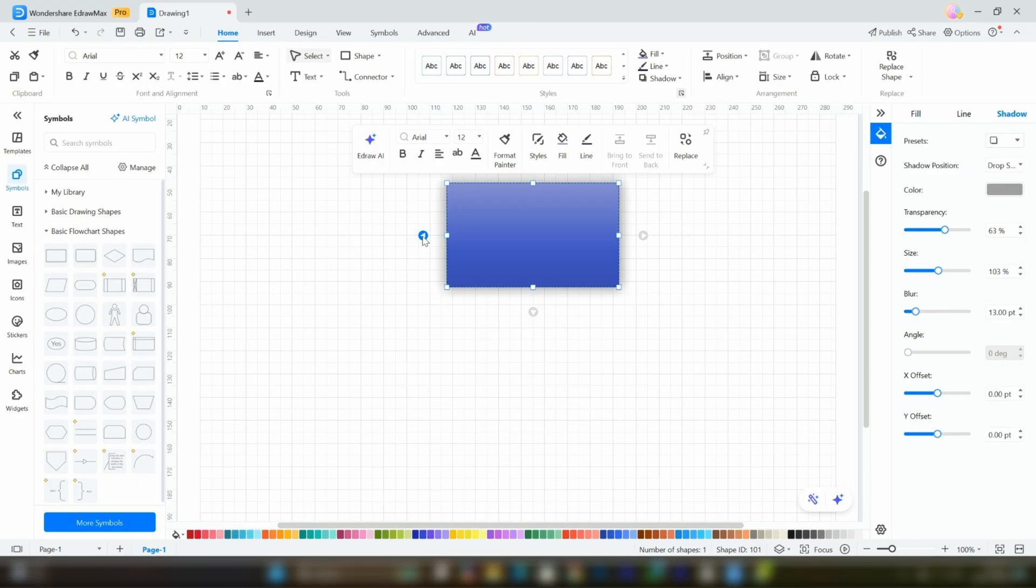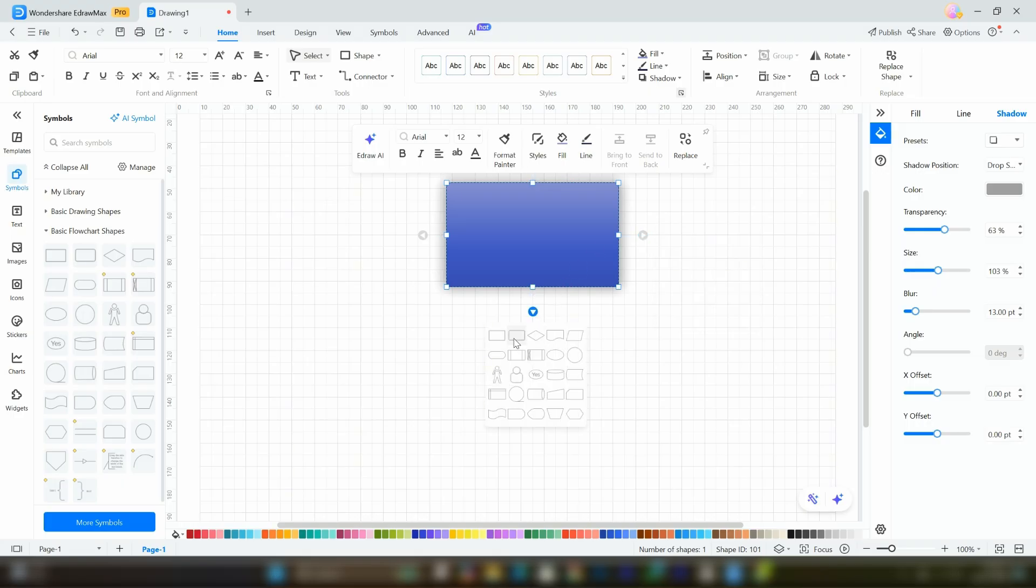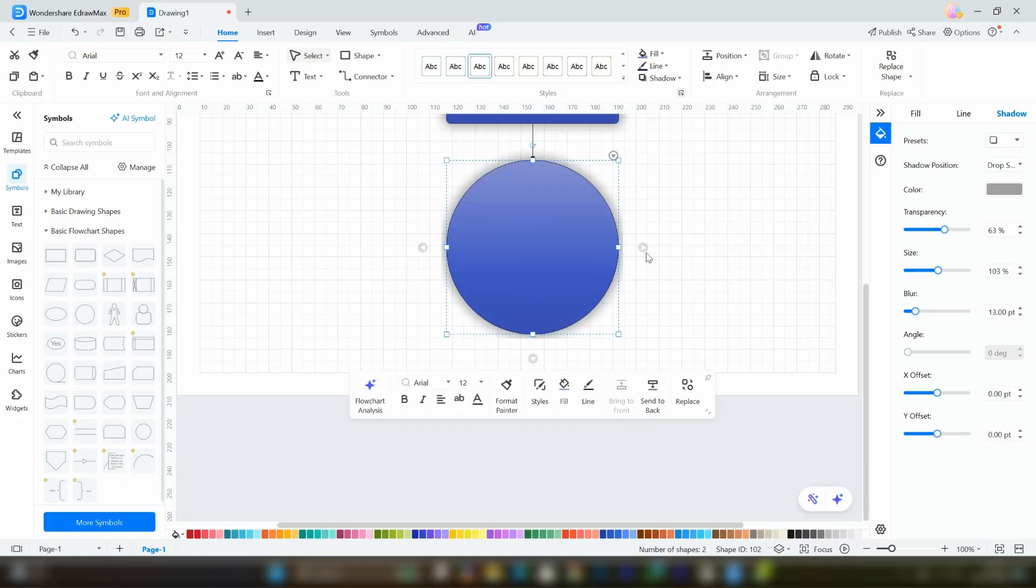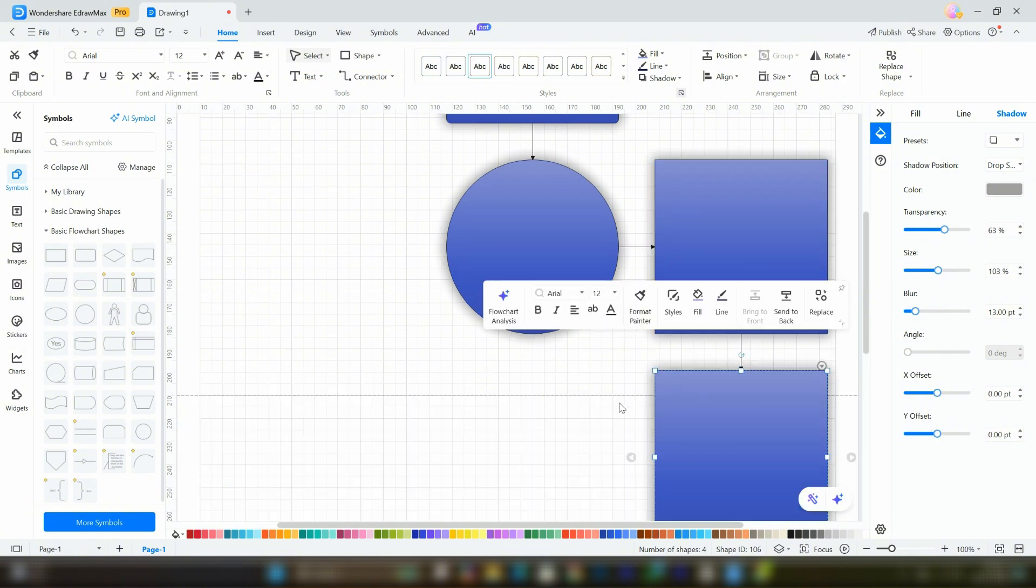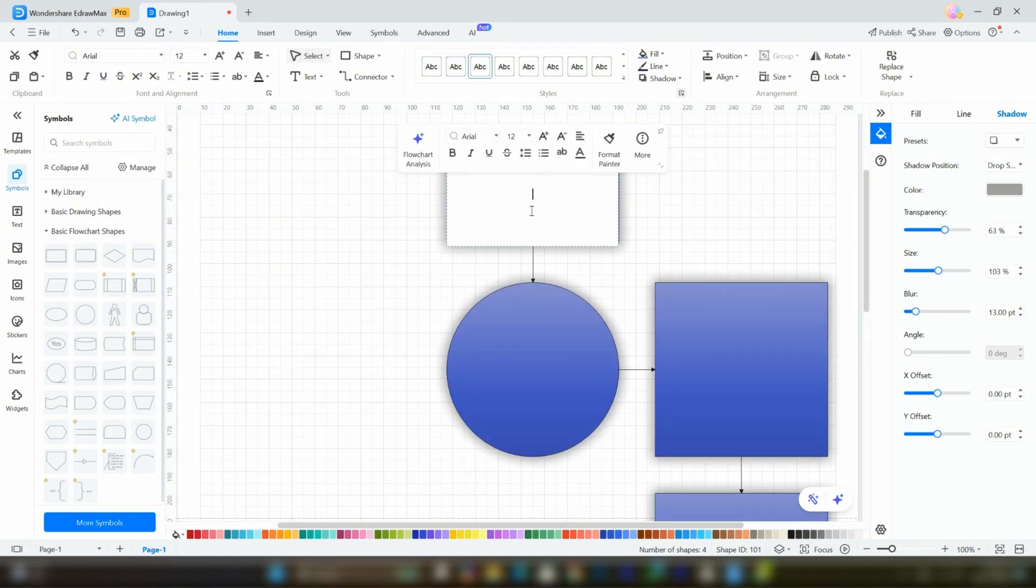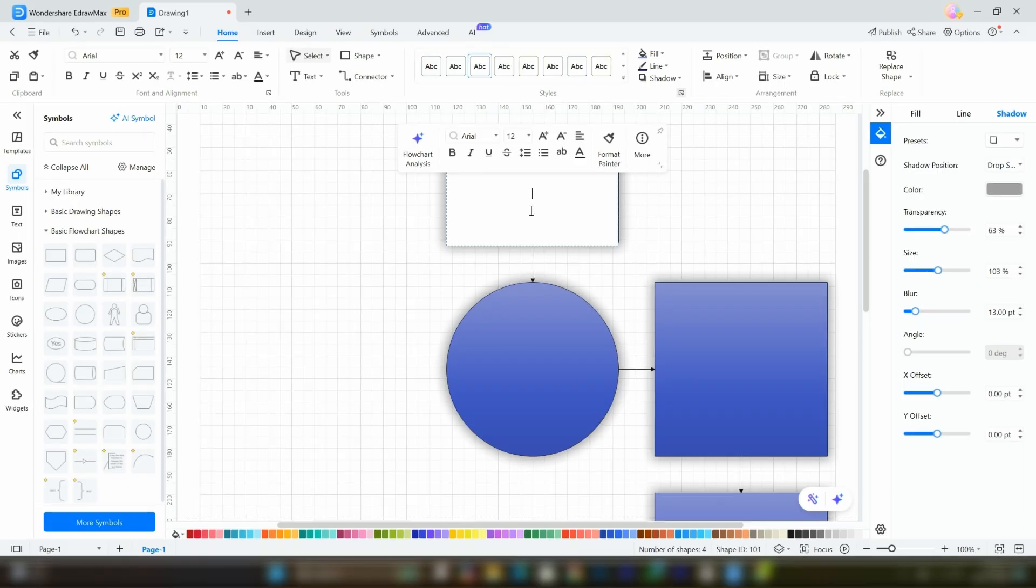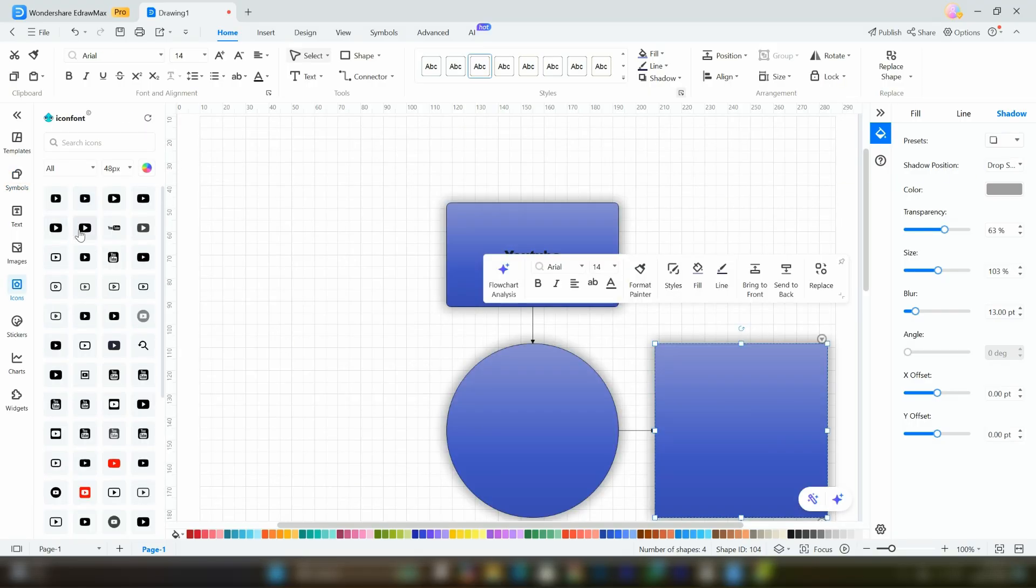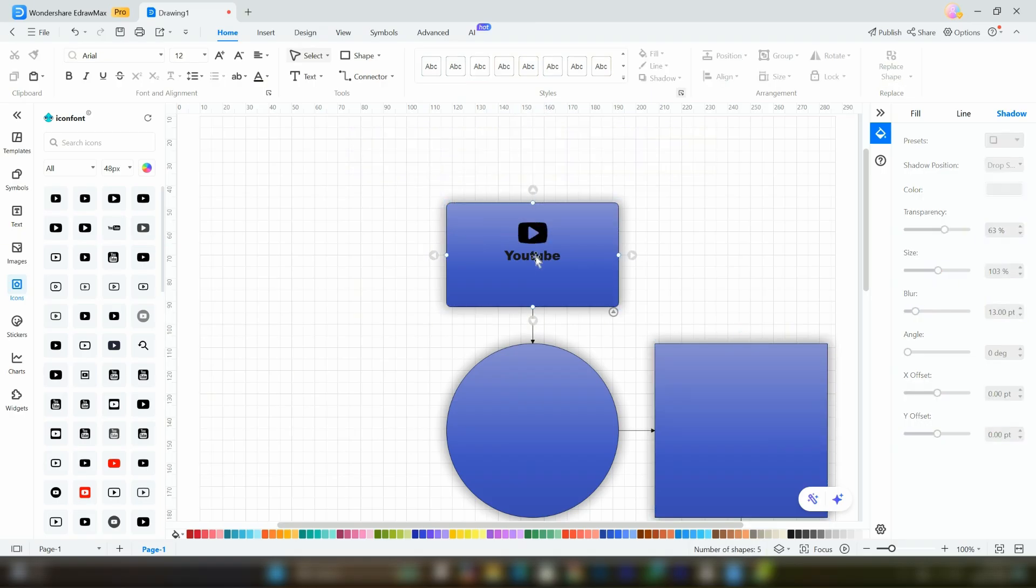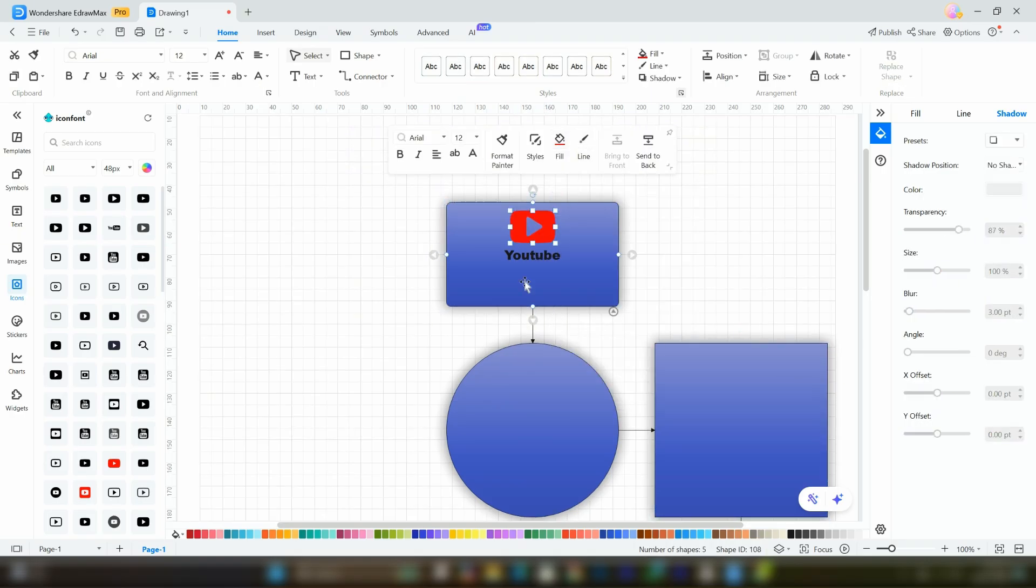On all four sides of the shapes, you'll notice small play buttons. By clicking on these buttons, you can add more shapes in the direction of the button you select. Watch as I demonstrate this. By double-clicking on any shape, you can add text to it. For example, let's write YouTube. Once selected, you can change the font, size, and color of the text from this panel. Additionally, you can add icons according to your needs from the right side and even customize their colors.